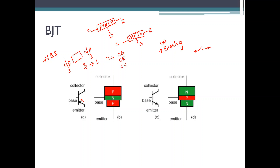In case of common base configuration, the base is made common to the input and output. In case of common emitter configuration, the emitter is made common to the input and output. In case of common collector configuration, the collector is made common between the input and output.